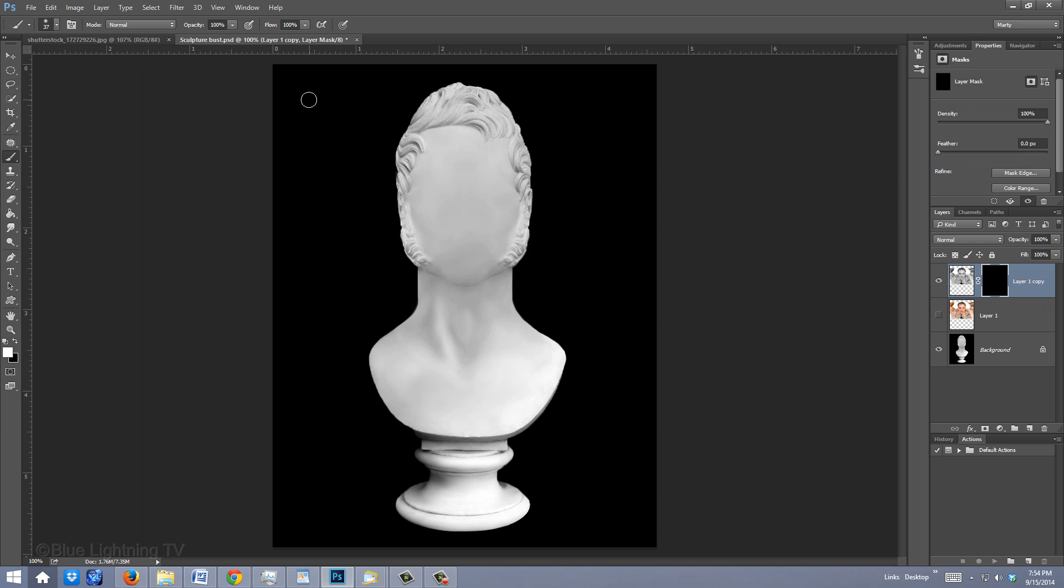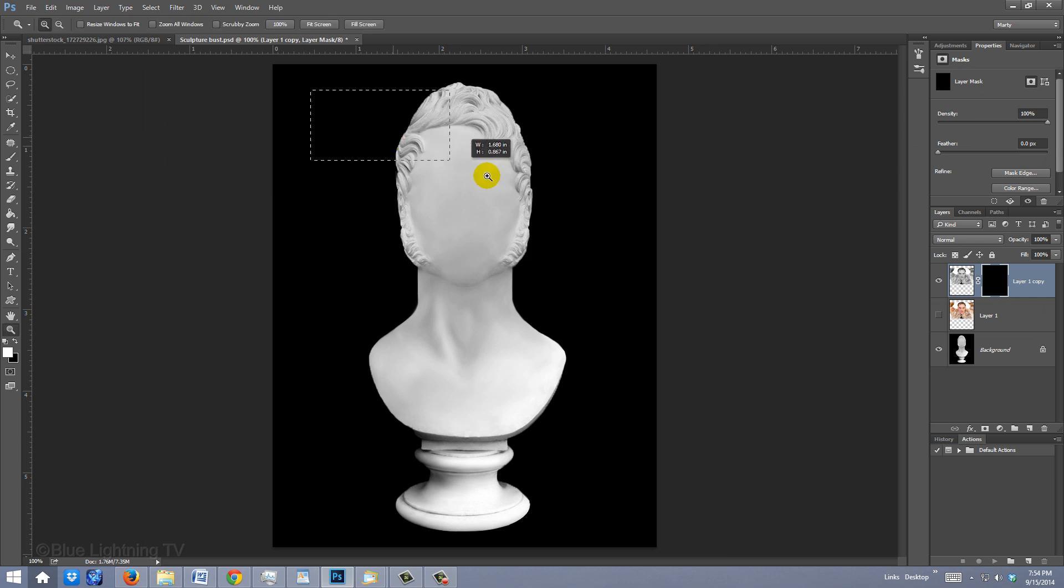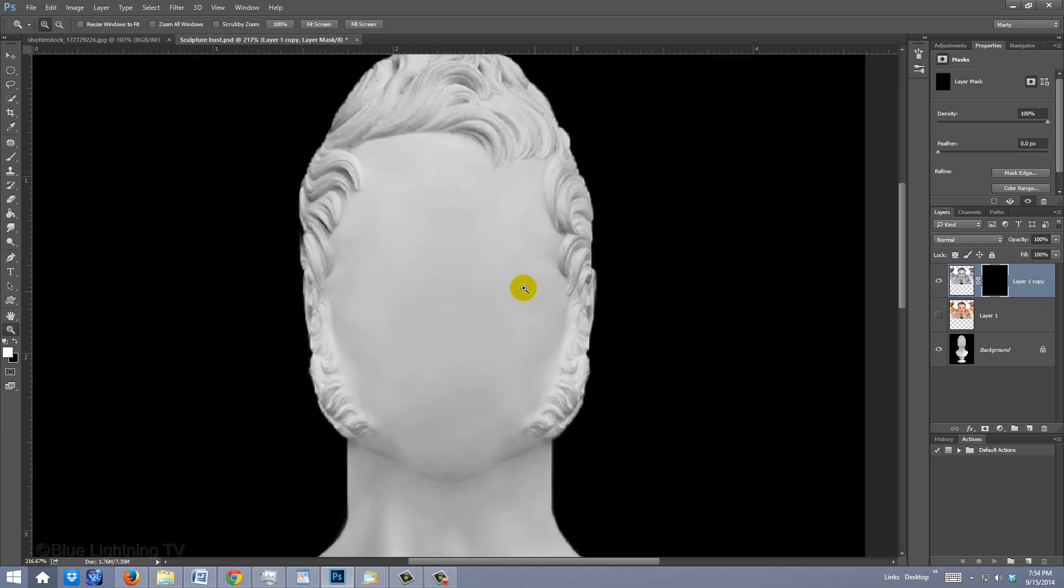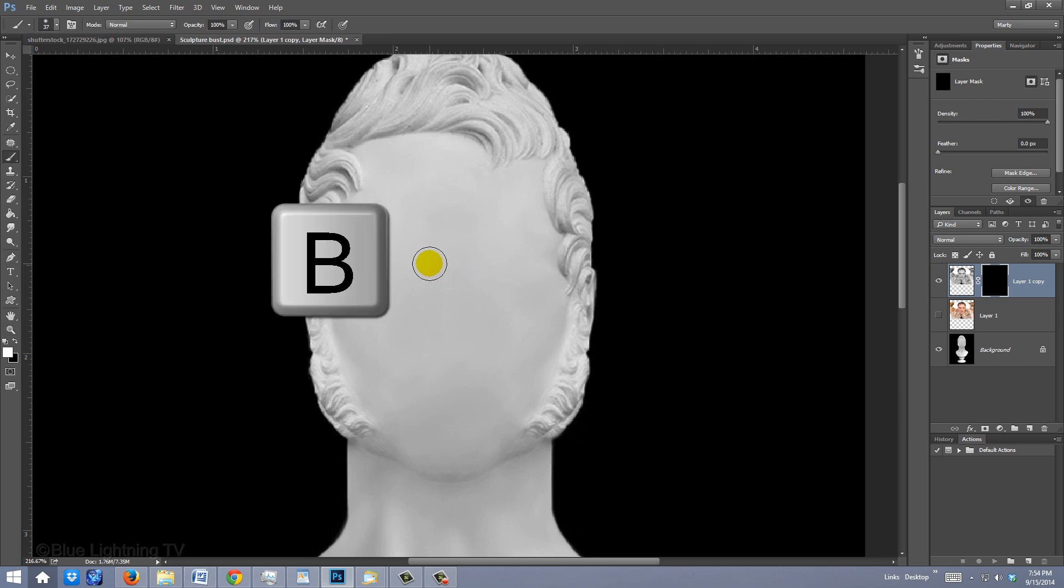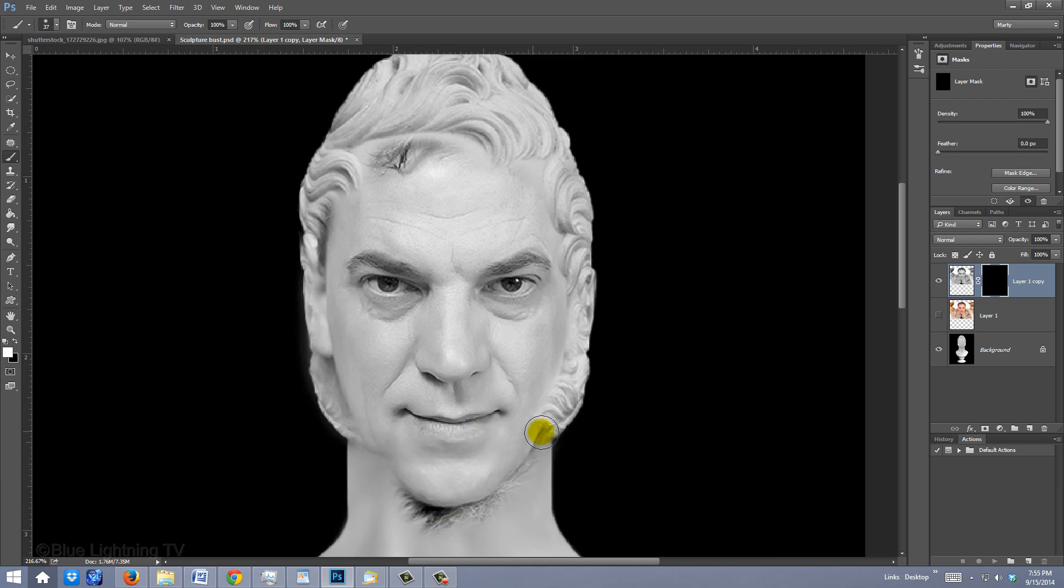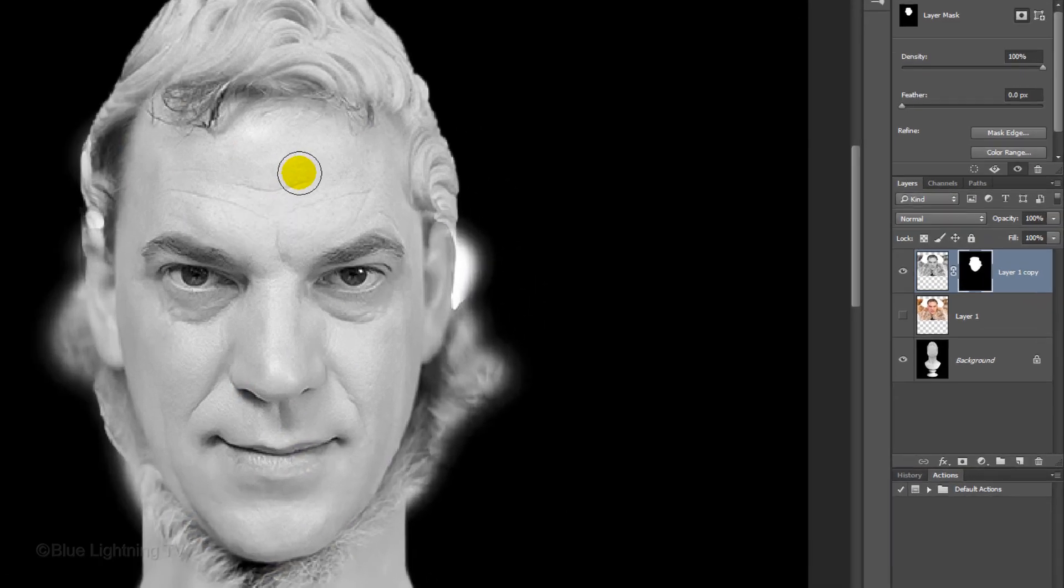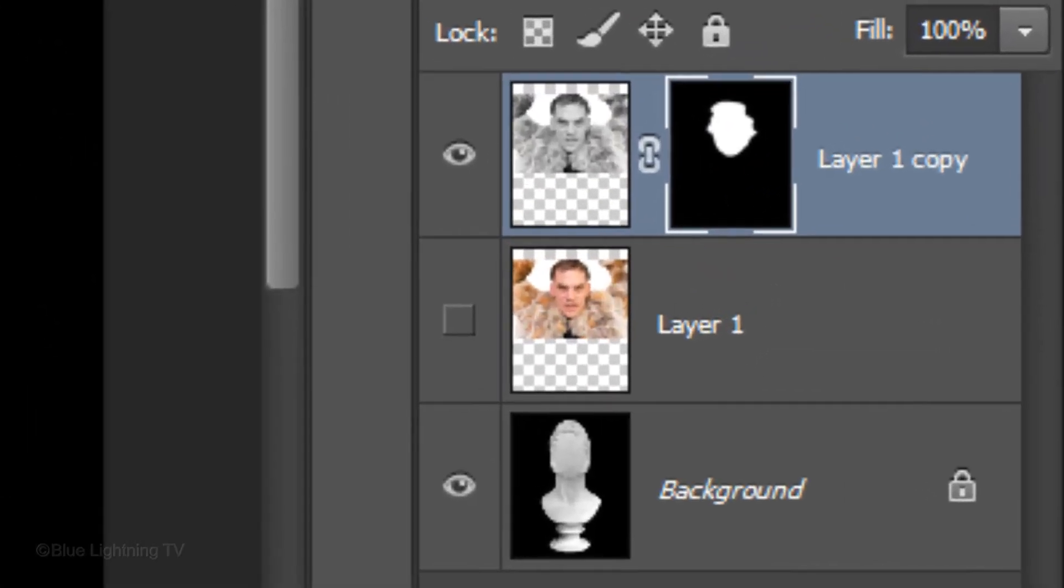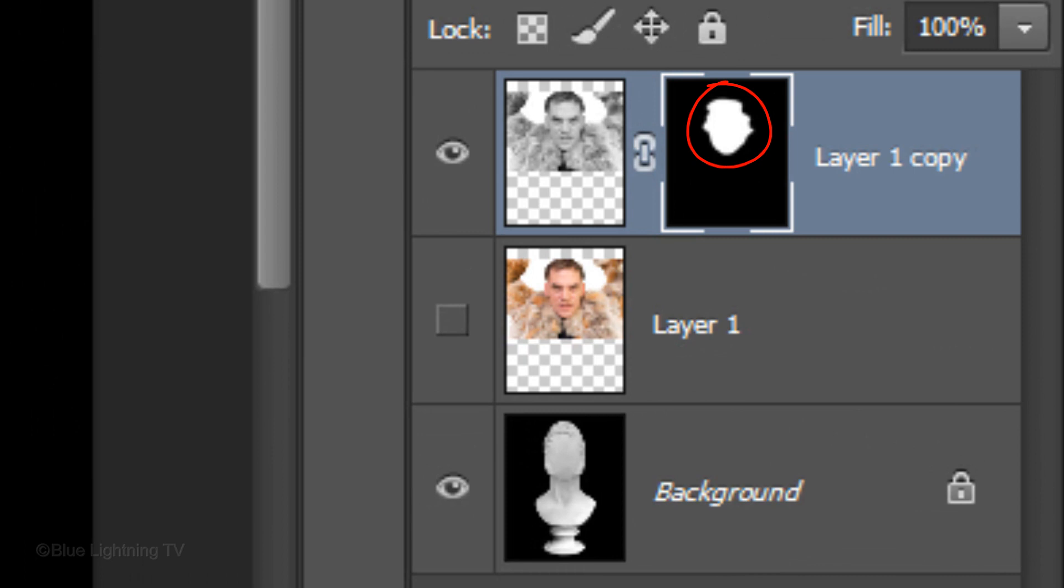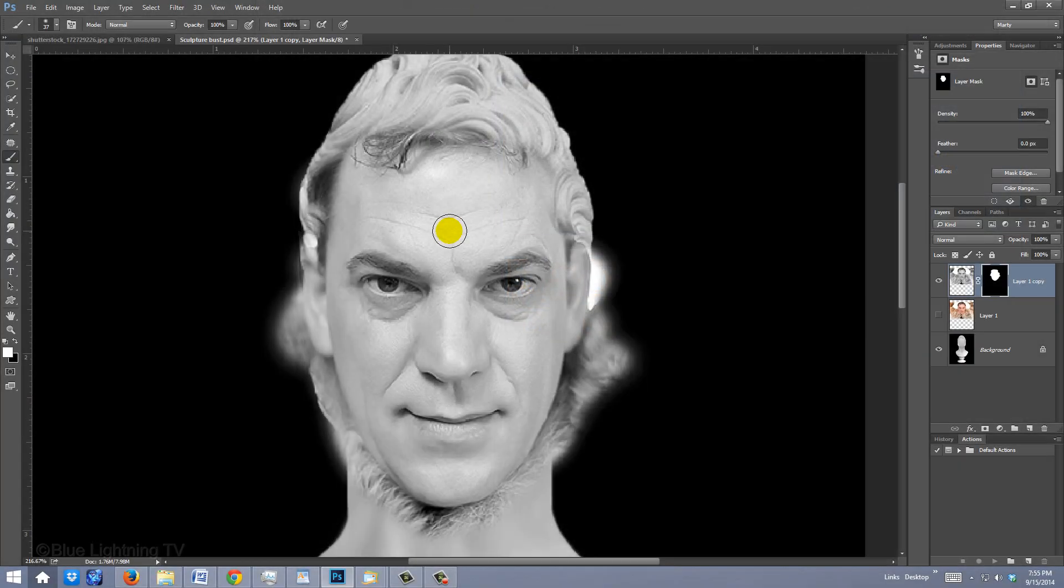Press Z to open your Zoom Tool and drag a rectangle over the head. Press B to open your Brush Tool and brush over the face to reveal your subject. Remember, since the layer mask is active, you're actually brushing white over the layer mask, which in turn is revealing areas of the black and white photo.